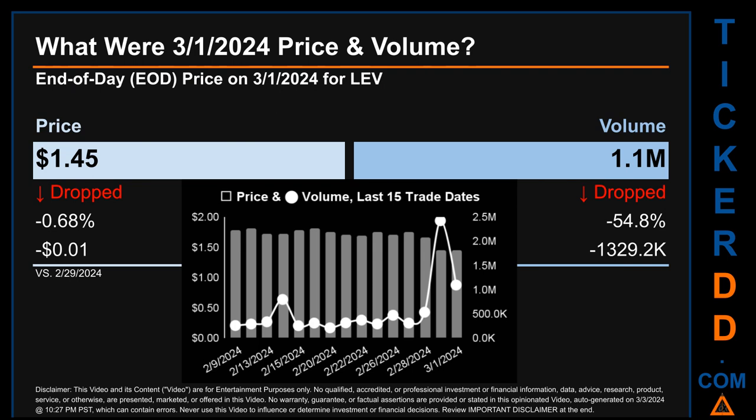Hello, my name is Sam. On Friday, March 1st, 2024, LEV had an end-of-day price of $1.45 and volume of about 1.1 million. Compared to the previous trading day, the price dropped 0.68%, losing one cent, while volume dropped 54.8%, decreasing by about 1,329,200. The graph shows price and volume for the last 15 trade dates across a range of 37 cents. The max and minimum end-of-day prices were respectively $1.82 and $1.45. Volume saw a range of 2.2 million, from a day low of 211,500 to a day high of 2.4 million.